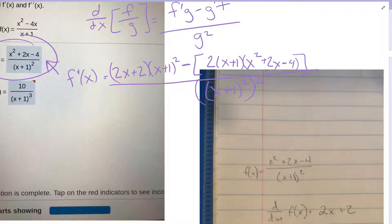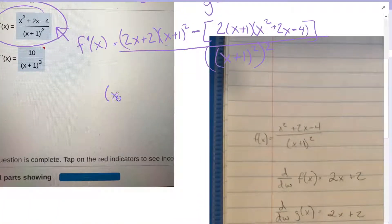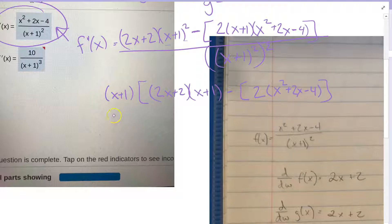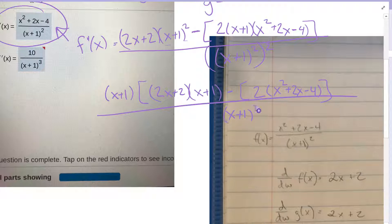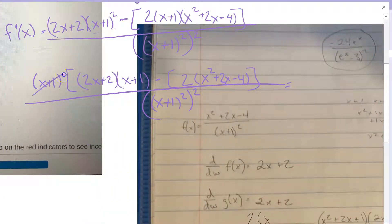All over the bottom squared, which in this case would be x plus 1 squared, squared. Now I need to clean up. Here I have an x plus 1 term and another x plus 1 term, so I can factor out an x plus 1. I'm left with 2x plus 2 times x plus 1, minus 2 times the quantity x squared plus 2x minus 4, all over x plus 1 to the third power — because I can cancel one factor of x plus 1 from the denominator.